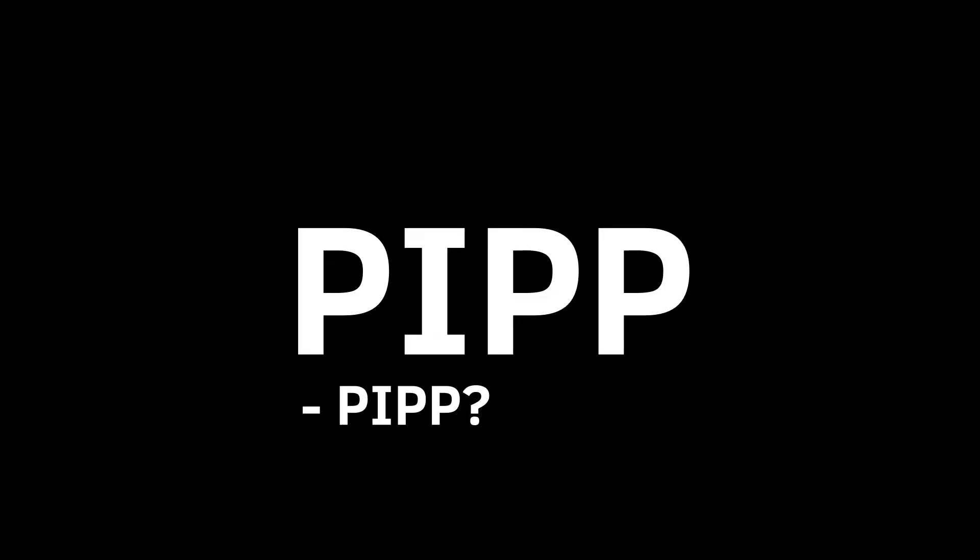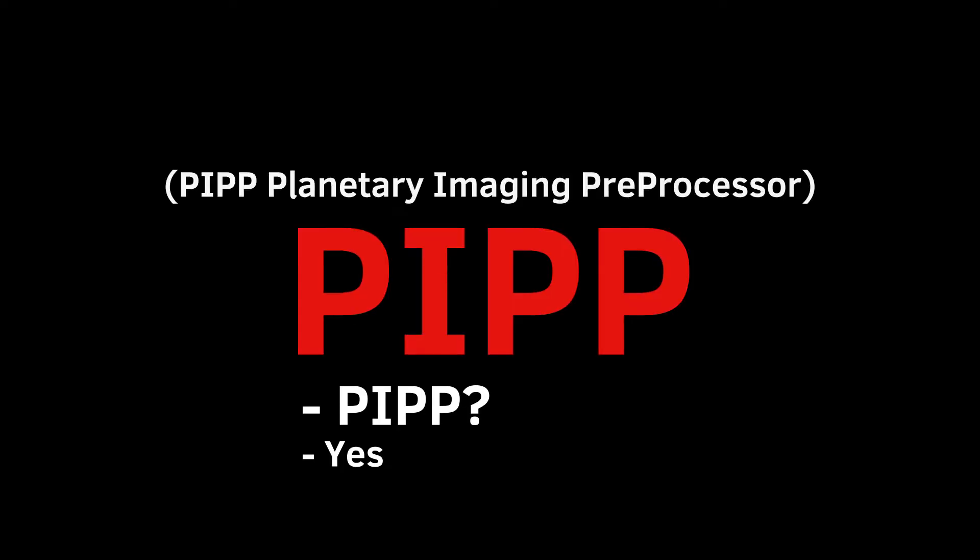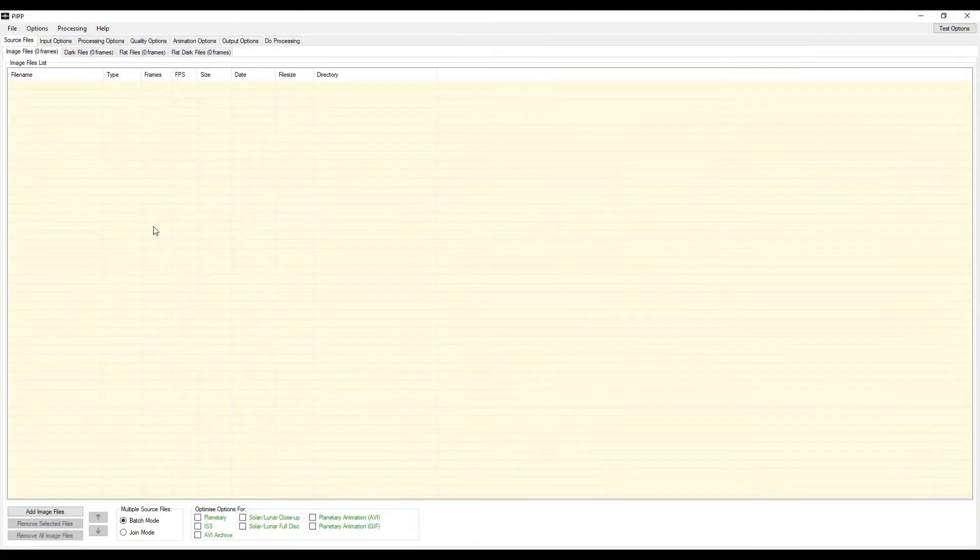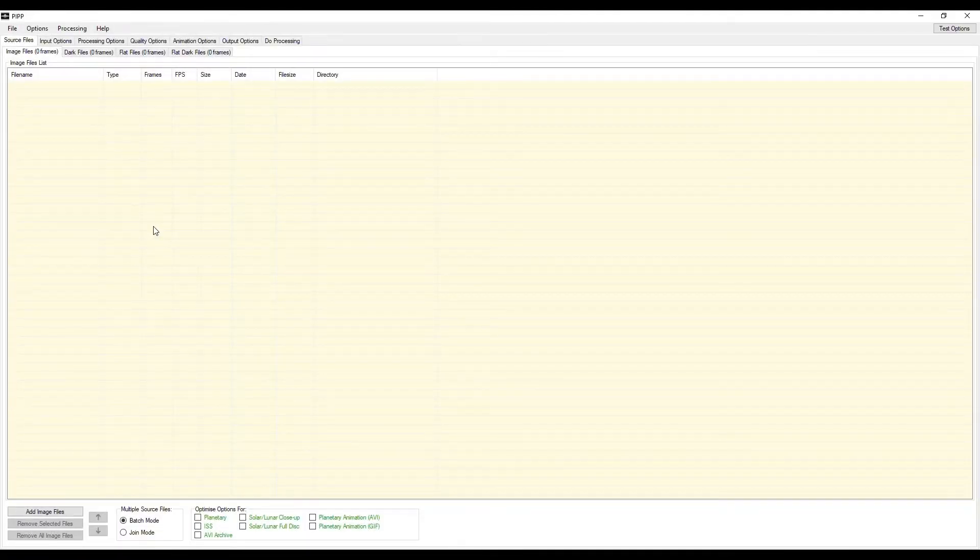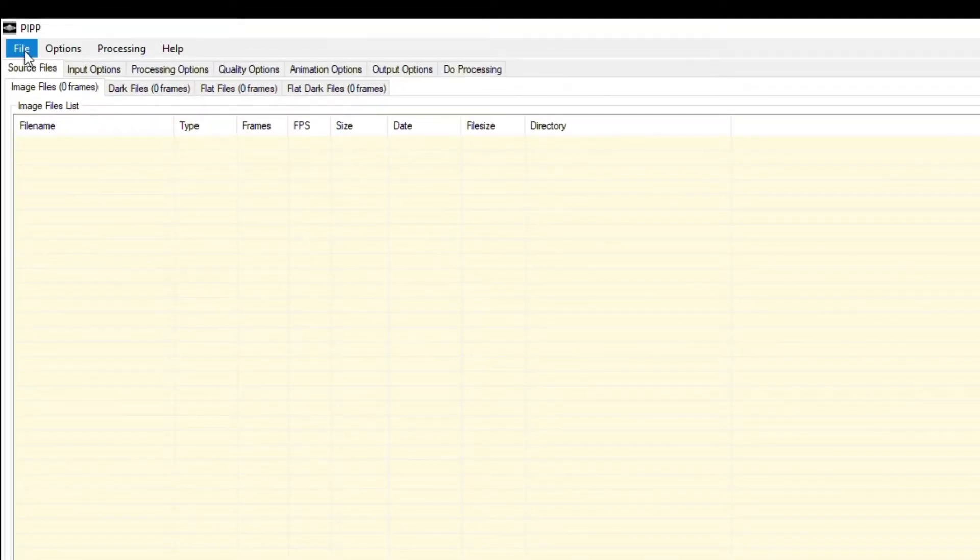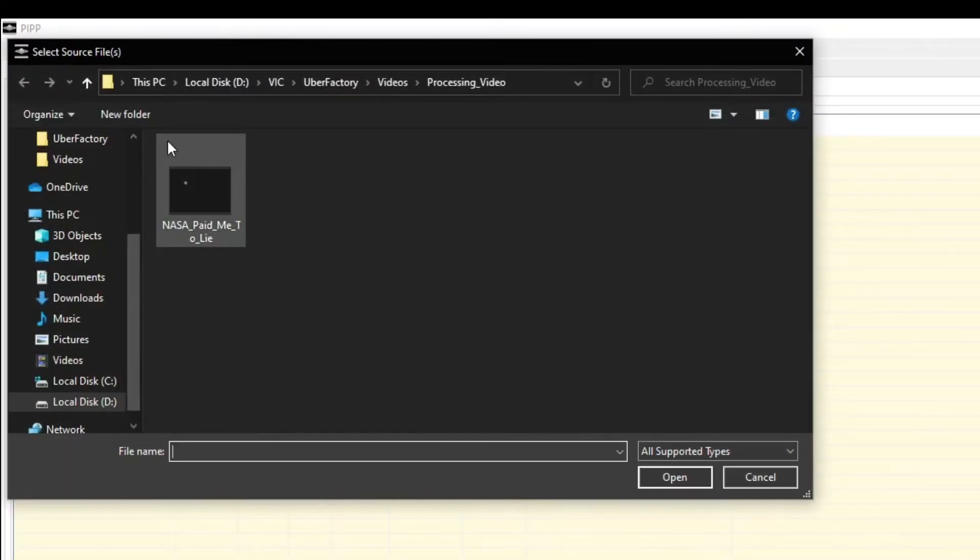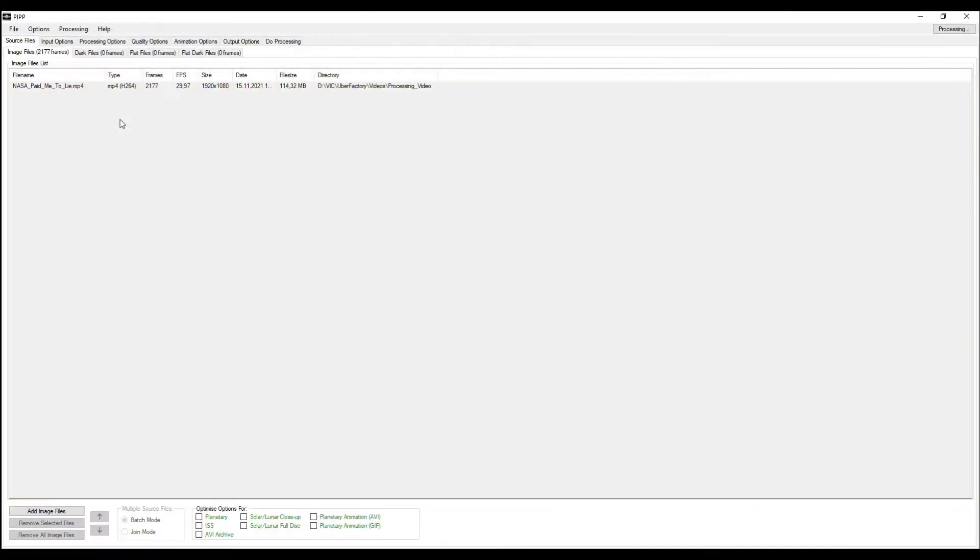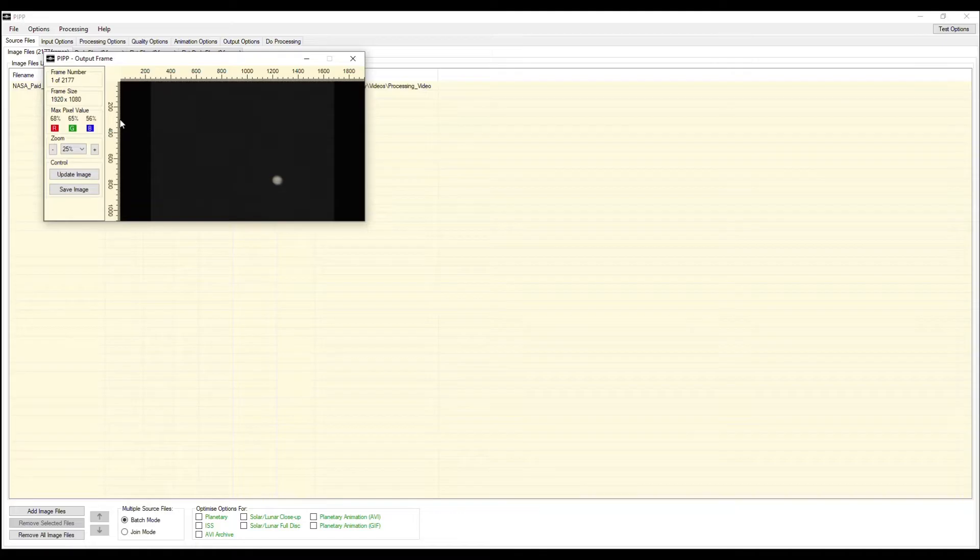I left links to these apps in the description and we are going to start with PIP. This program has a simple interface, so it's pretty impossible to get lost in its features. For a start, you need to add the recorded video with the planet to the program and it will appear in a separate window.